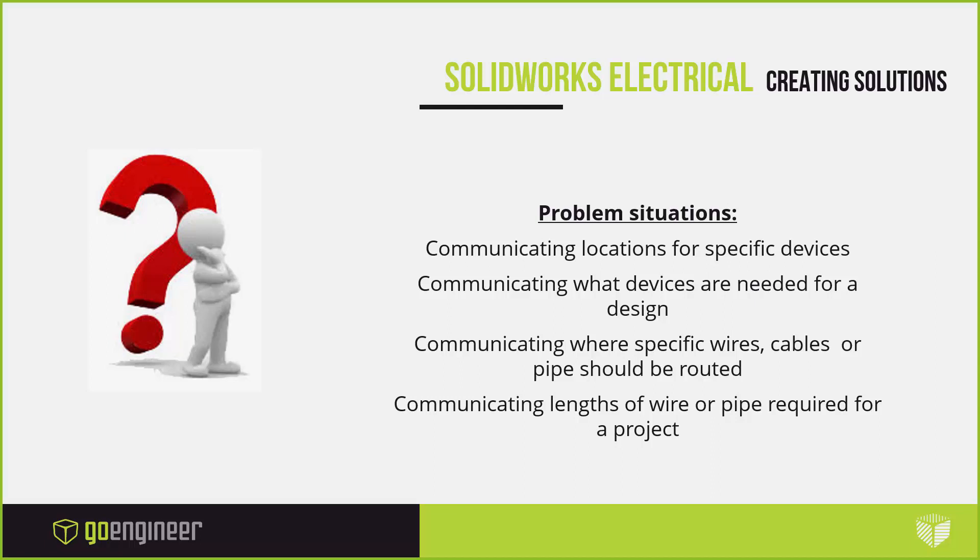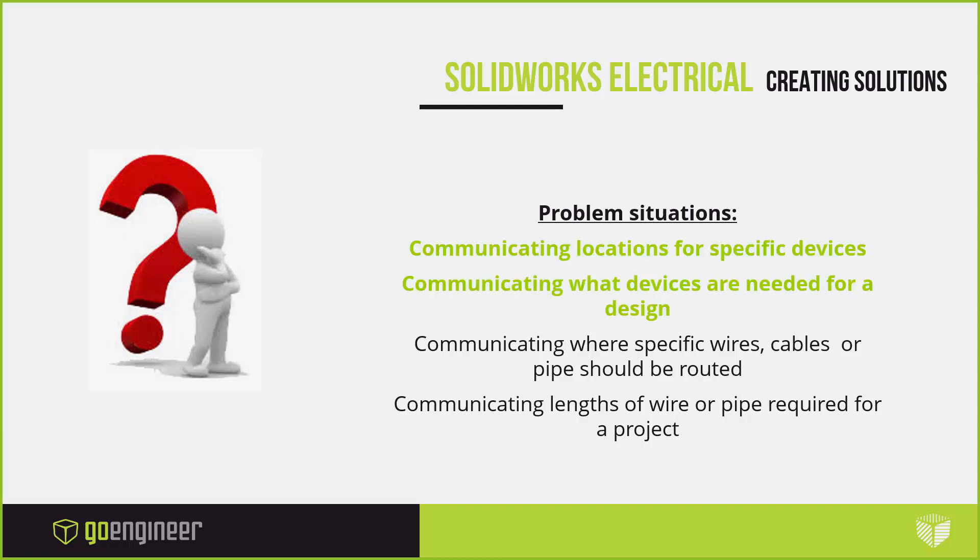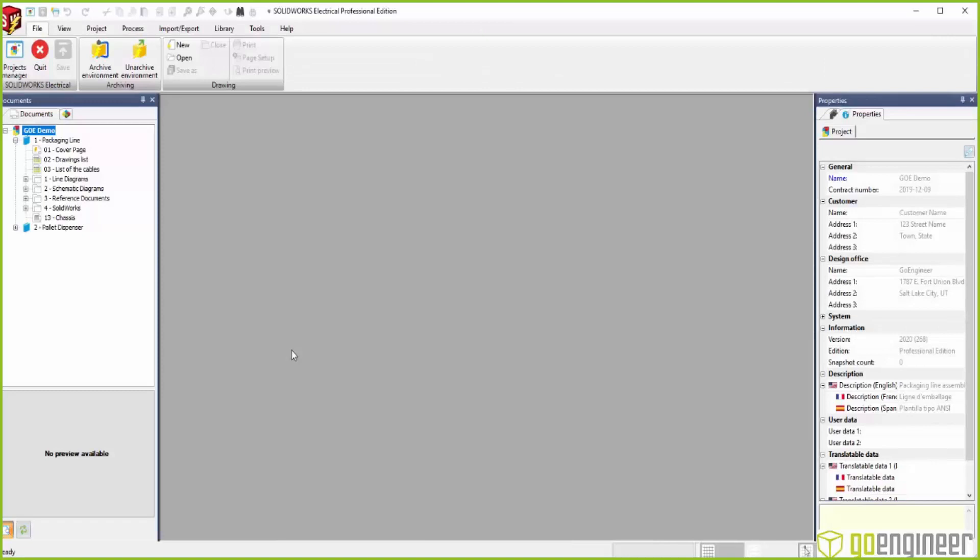We're going to look at a couple of different examples in the collaboration aspect: communicating locations for specific devices, communicating what devices are needed for a design, communicating where specific wires, cables, or pipes should be routed, and lastly, communicating lengths of wire or pipe required for a project. That type of information in the past would go through multiple hands, transferred through DXFs, PDFs, emails, meetings, phone calls—a number of different ways. What we're trying to do here is take that into the next level where not all of those are required and that information can be handled dynamically.